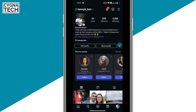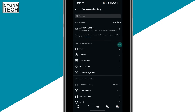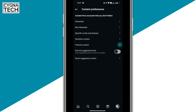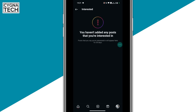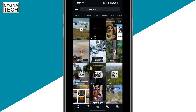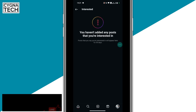Next, click on the profile icon again, click on the three menu lines, go down and look for content preferences, then click on interested. If you have added any posts that you are interested in, you could remove them. For example, if you are no longer interested in good morning quotes and you have added such posts to your interests, you could go ahead and remove them.